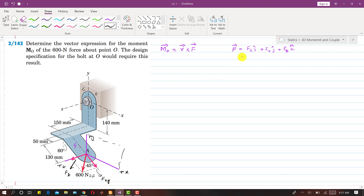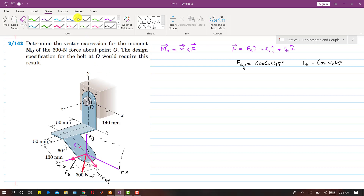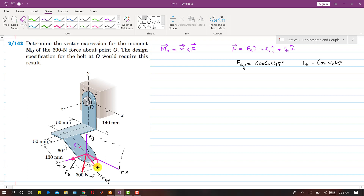So the Fxy component is 600 cos 45 degrees, and Fz is 600 sin 45 degrees. Now if I find the components of Fxy along the x and y axes, we will have two components: Fx along the x-axis and Fy along the y-axis.